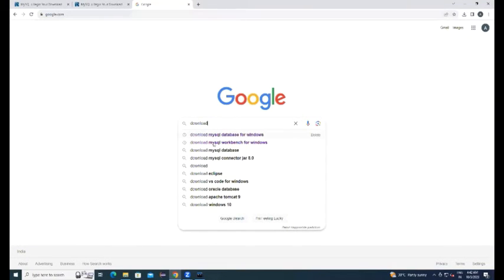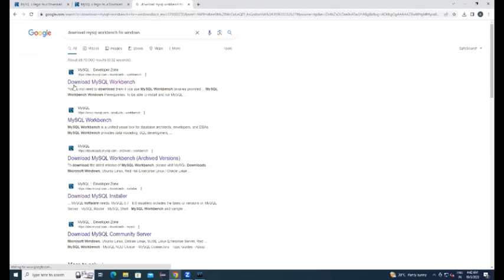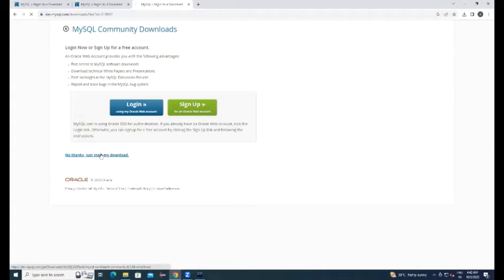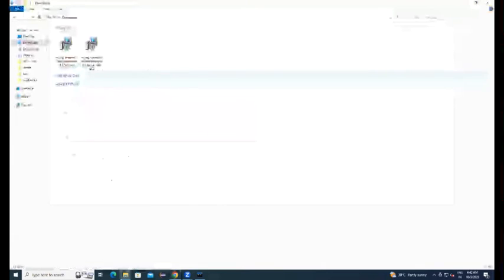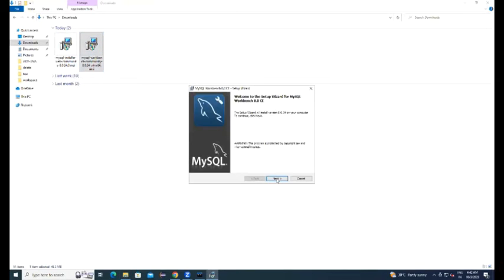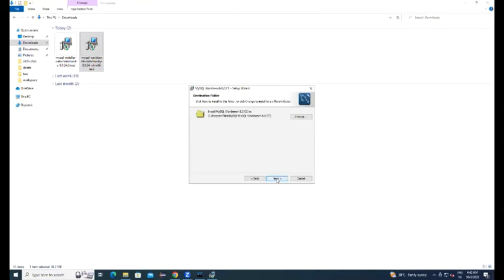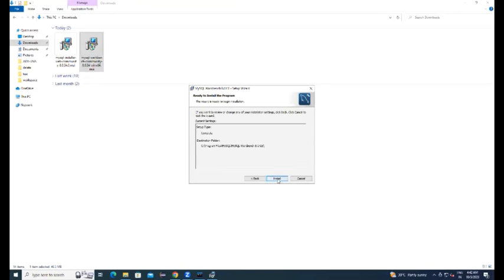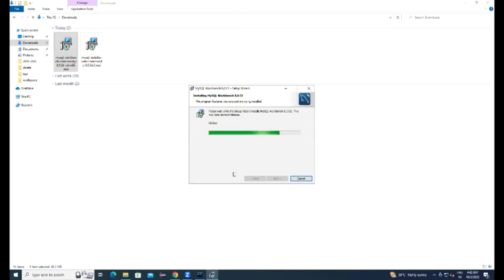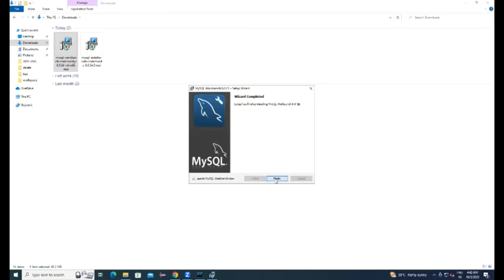Now I am going to show you how to download MySQL workbench software to communicate with the database. Download it, workbench got downloaded. Go to downloads, you can see MySQL workbench, just double click on that. Next, next and install the software. Workbench software is getting installed. This is more user friendly client to execute our queries. Workbench got installed successfully.